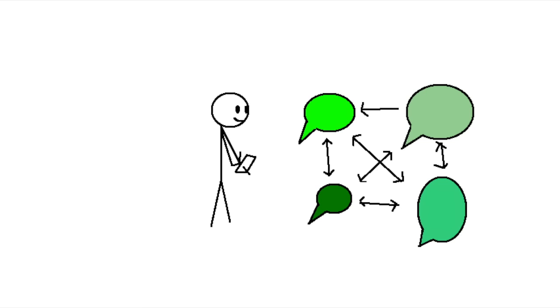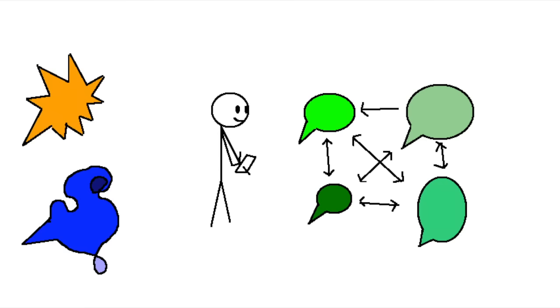I feel like the fact that the languages we study the most all tend to be very similar to our own can make it difficult for us to see just how different languages can get from each other, and therefore just how hard it can be to translate some things.